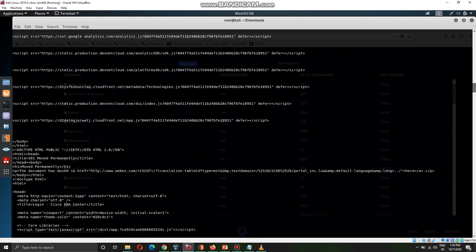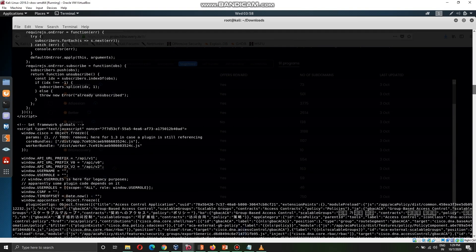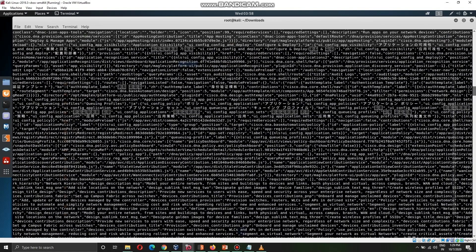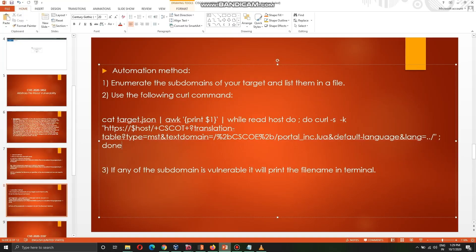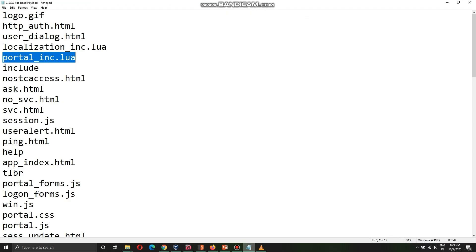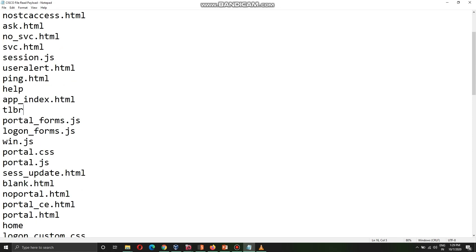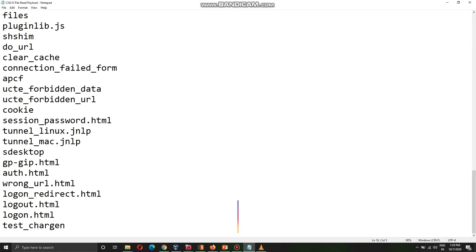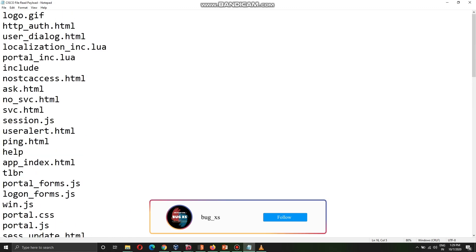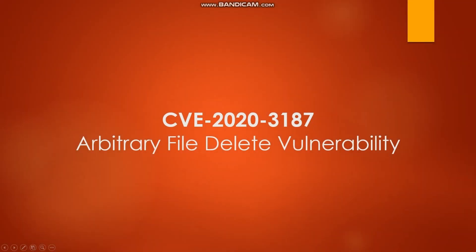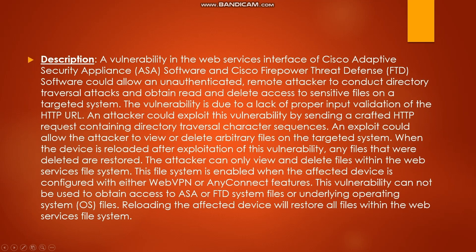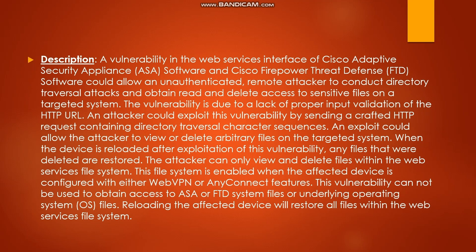Here is the file list for which all the file names that we can look into in this vulnerability. If you want, you can just DM us on our Instagram handle at Bug Access and we will provide you this payload. Now continuing to the next vulnerability CVE-2020-3187 which is arbitrary file delete vulnerability. A vulnerability in the web services interface of Cisco Adaptive Security Appliance software could allow an unauthenticated remote attacker to conduct directory traversal attacks and obtain read and delete access. The difference between this is here we are reading the file and here we are deleting a file.